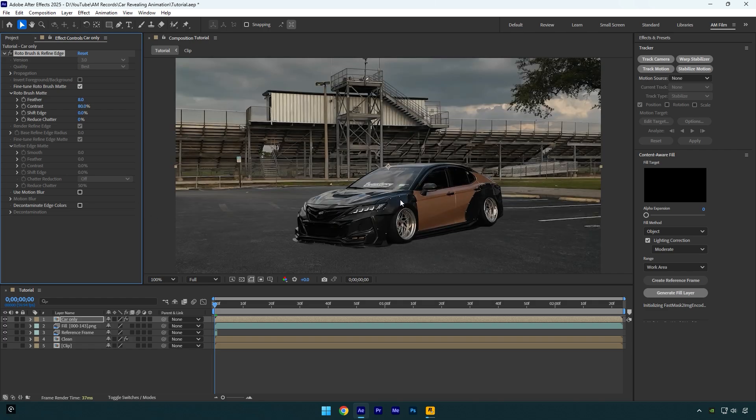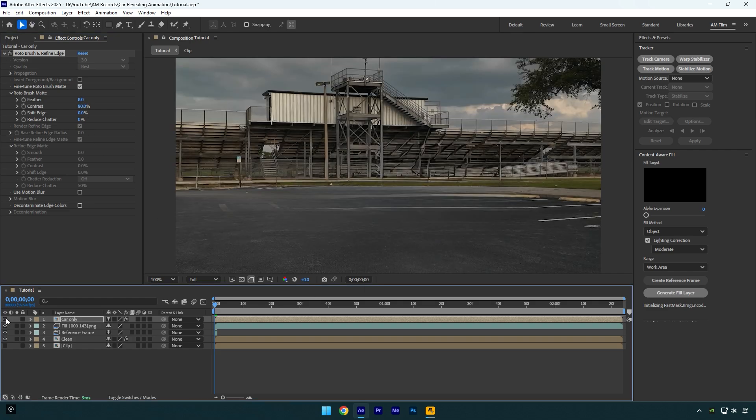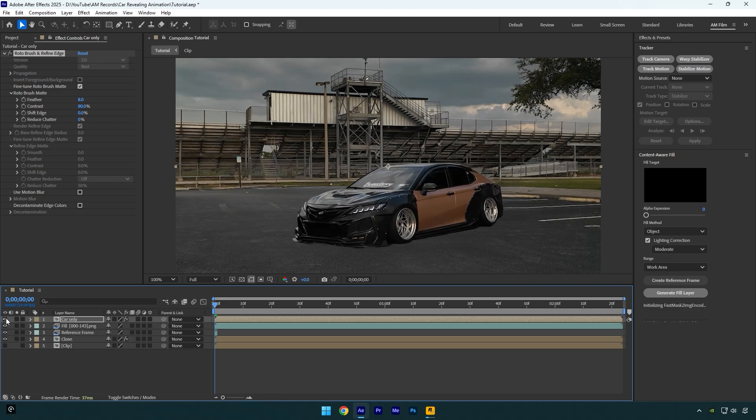So now we have a clean background with no car and layer with just only a car without a background. But if you look closer, the image looks so weird and not realistic because there are no shadows of the car, because we have rotoscoped only the car and it's impossible to rotoscope shadows as well.